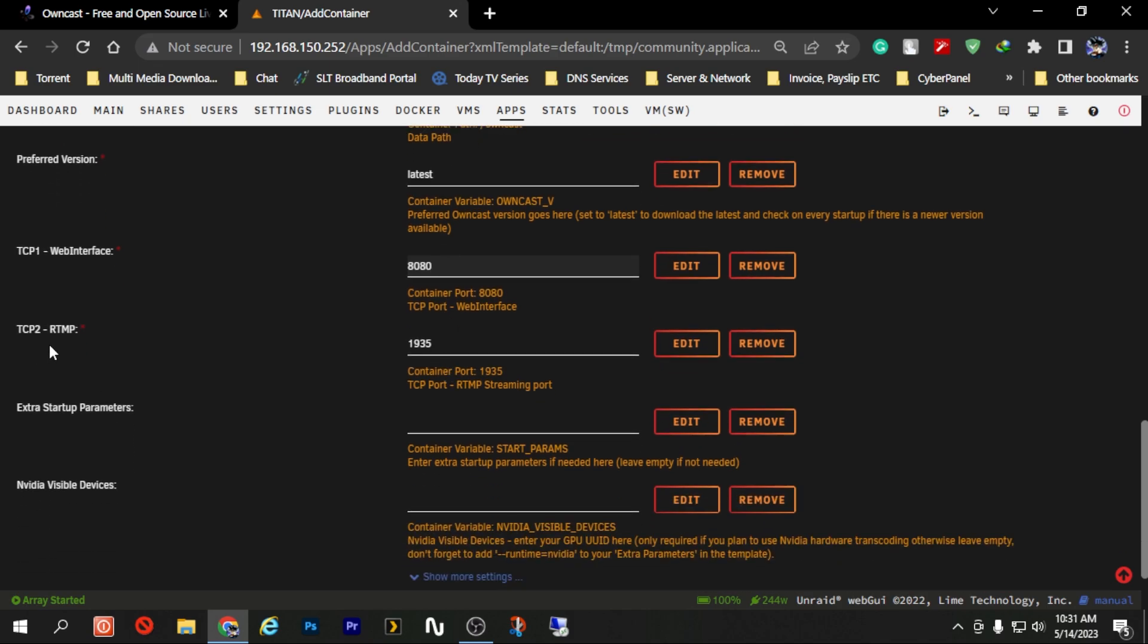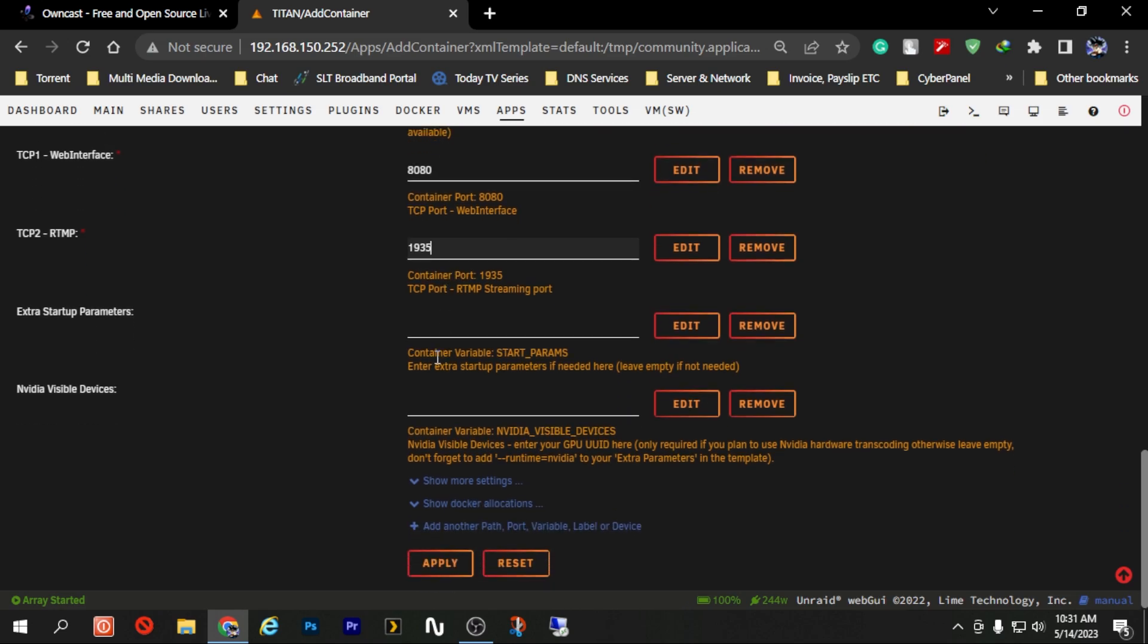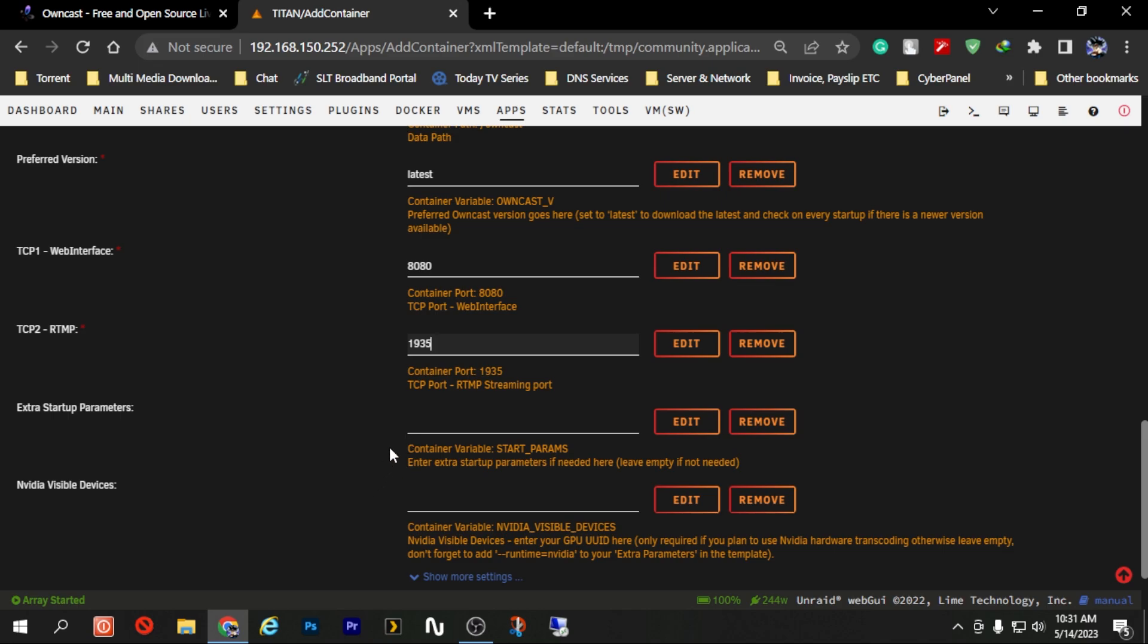And here this is the RTMP port and this port is used for live streaming using your application like OBS or Zoom. In my case this port is also a default port and normally we are not going to change it so we are just going to leave it as it is.